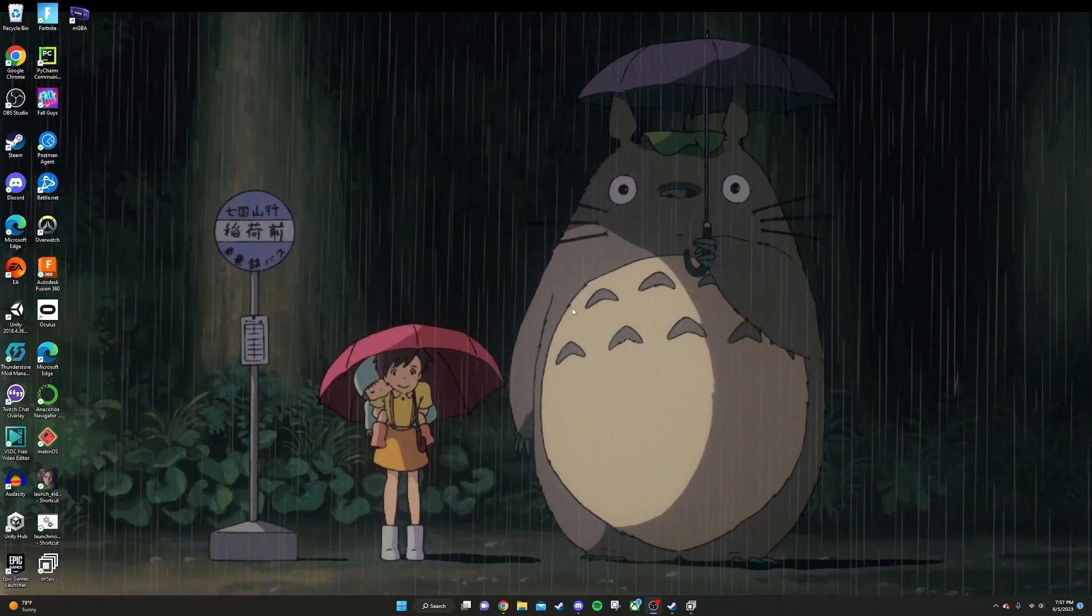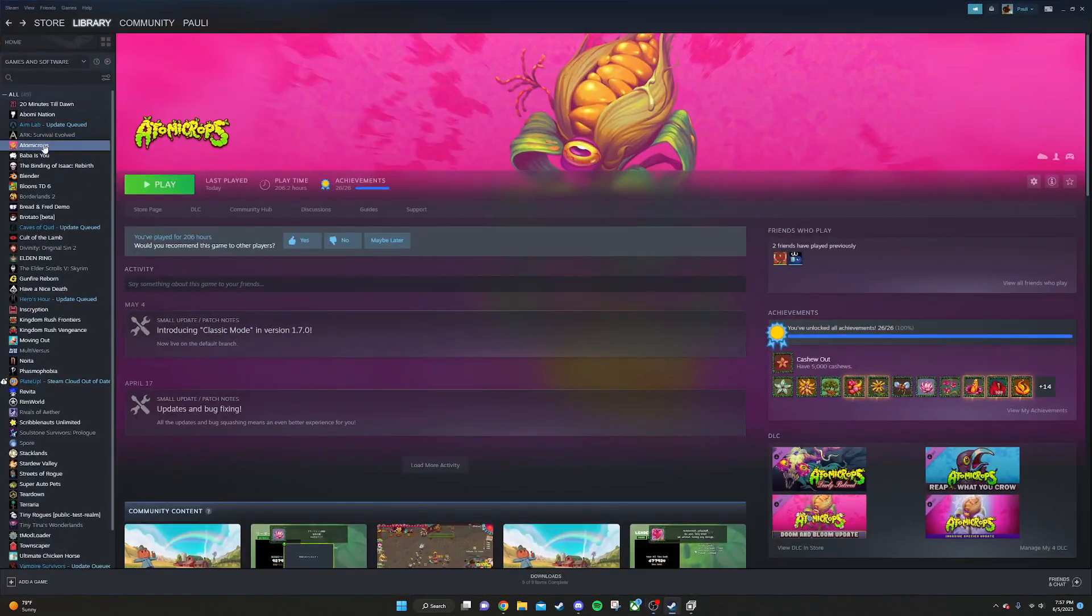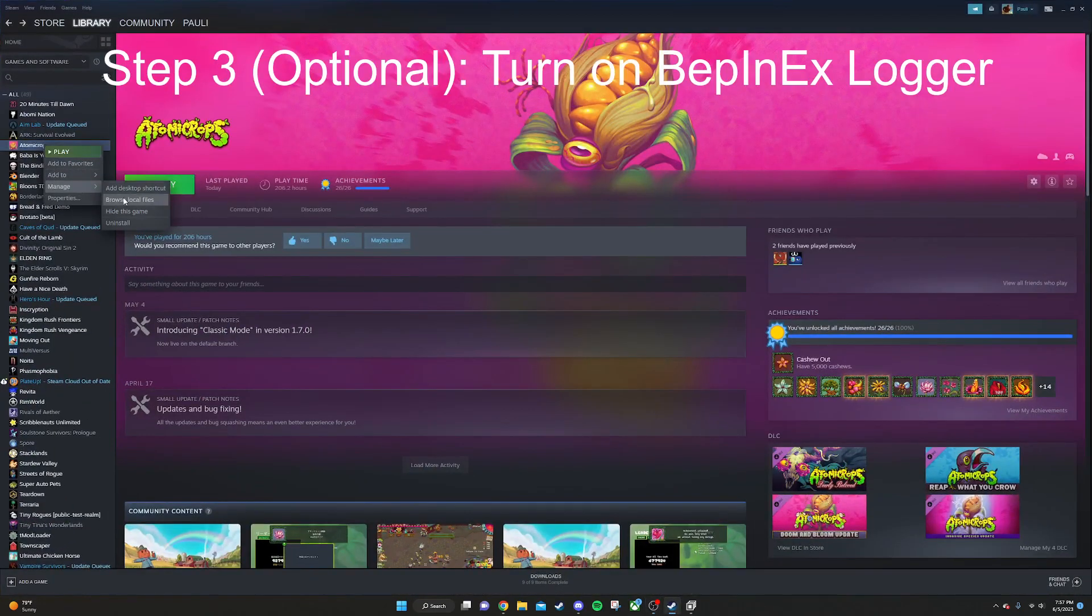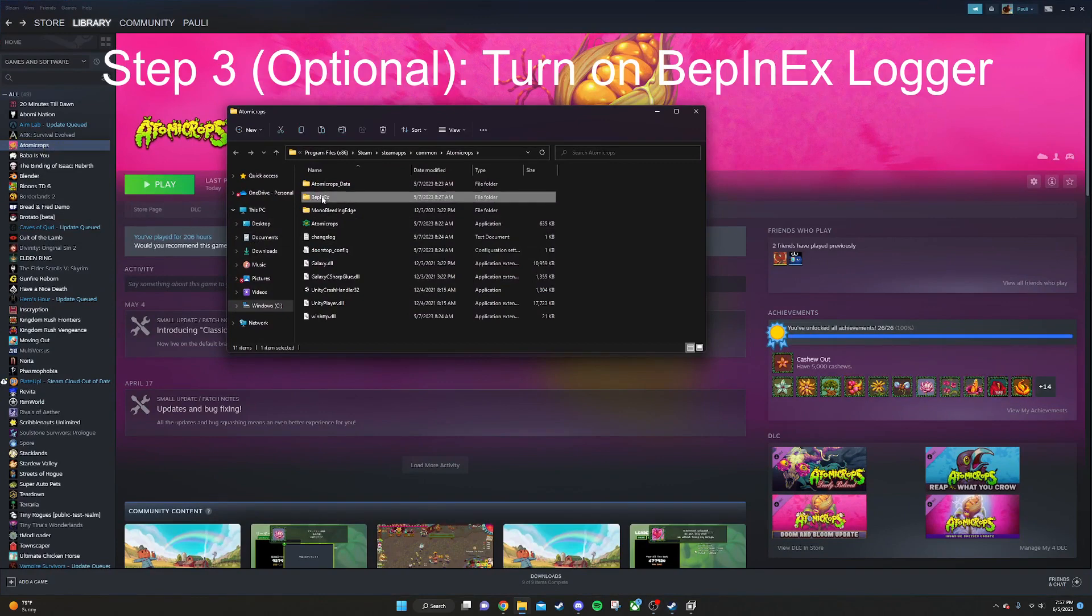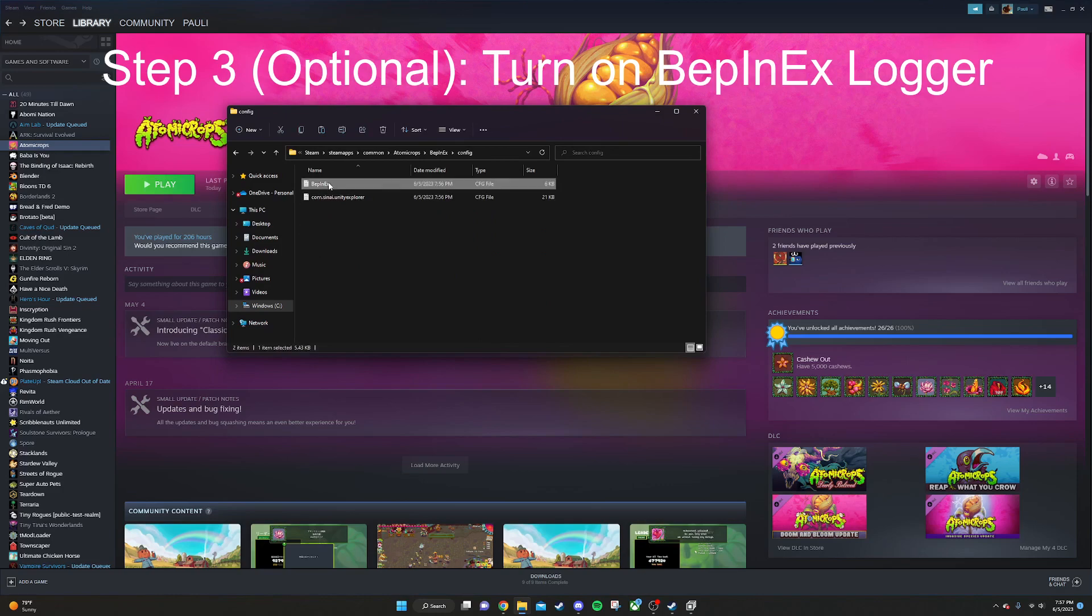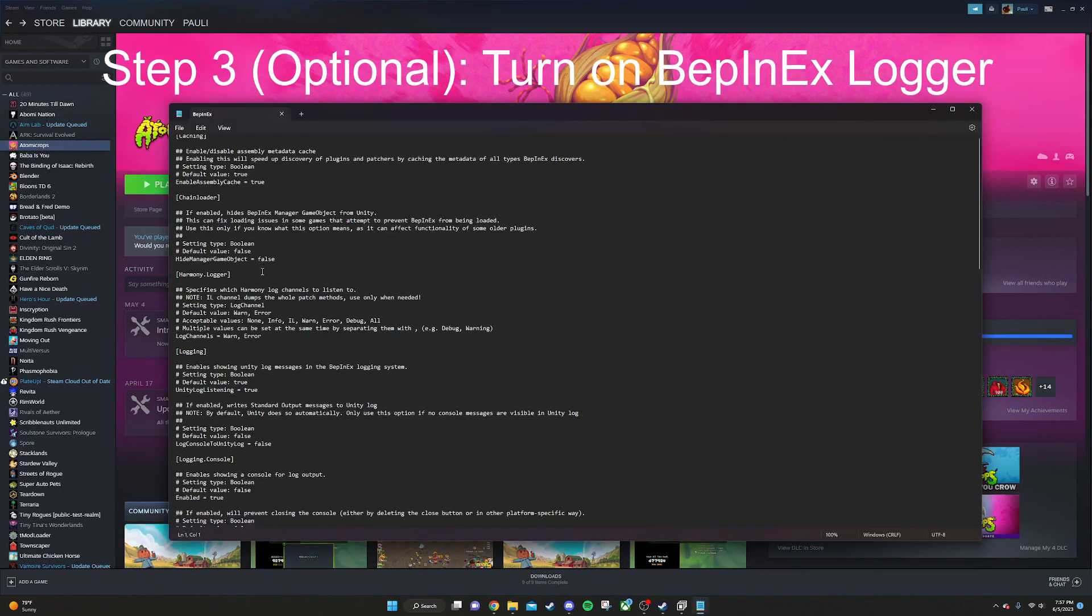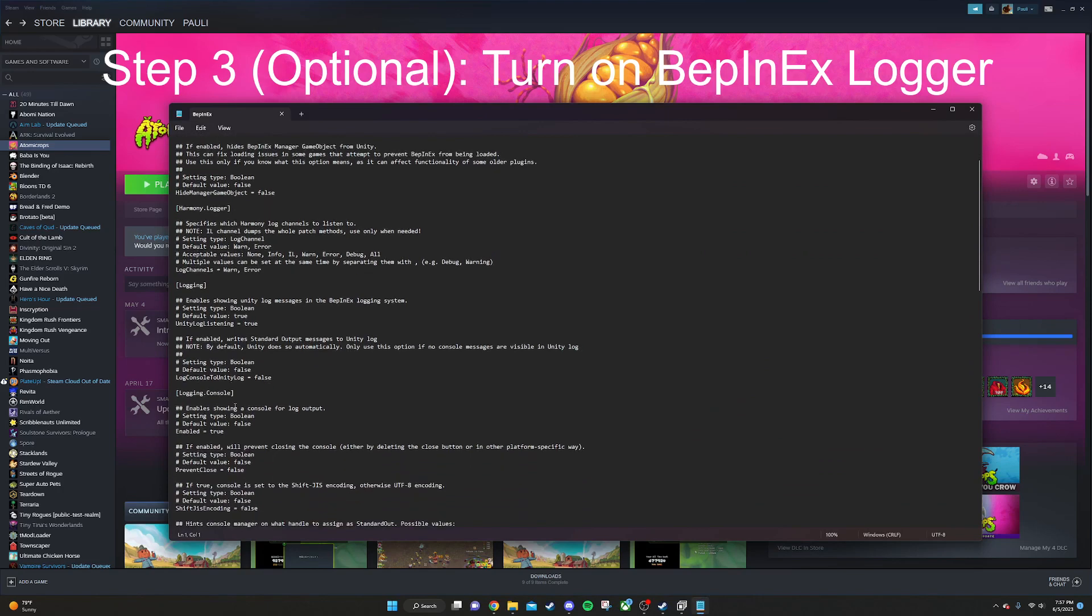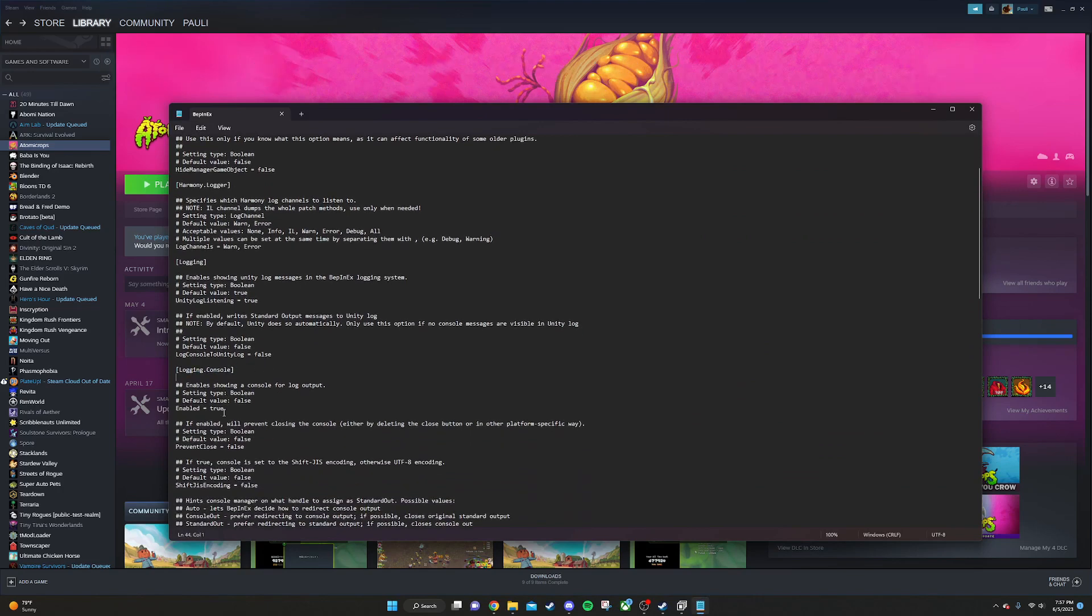The first thing that you're going to want to do is go to the game's local files. Then you're going to go in this BepInEx folder, config, and then there's going to be this BepInEx.config file. You're going to right click on it, open it with notepad. Go down to logging.console and change this value here from false to true. I already have it set to true.